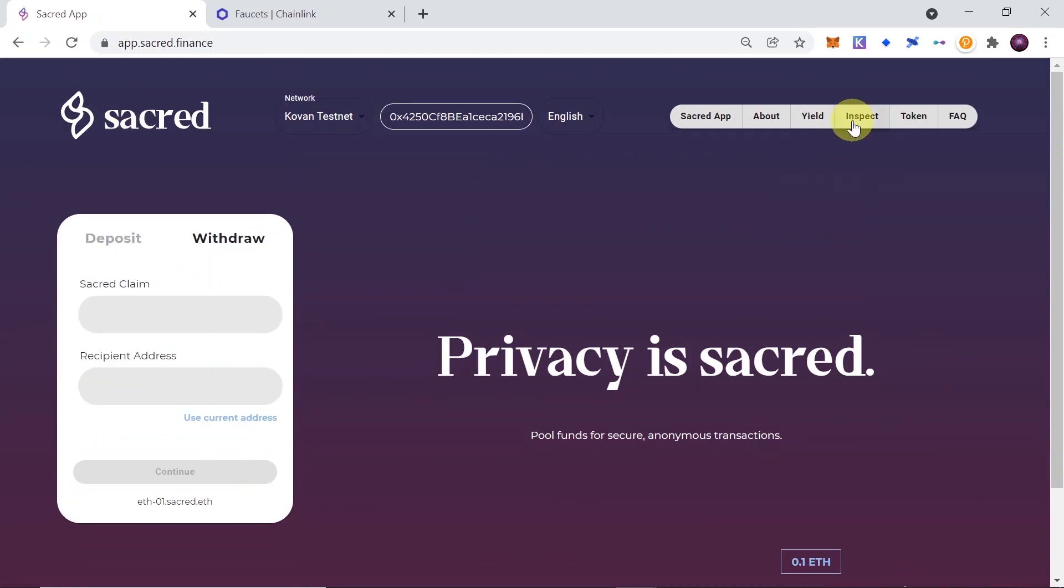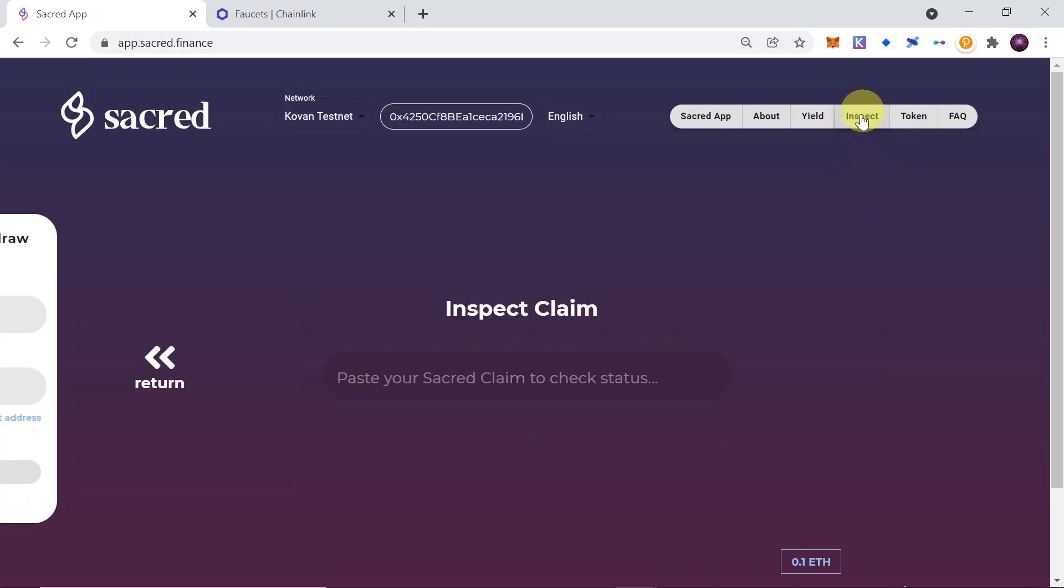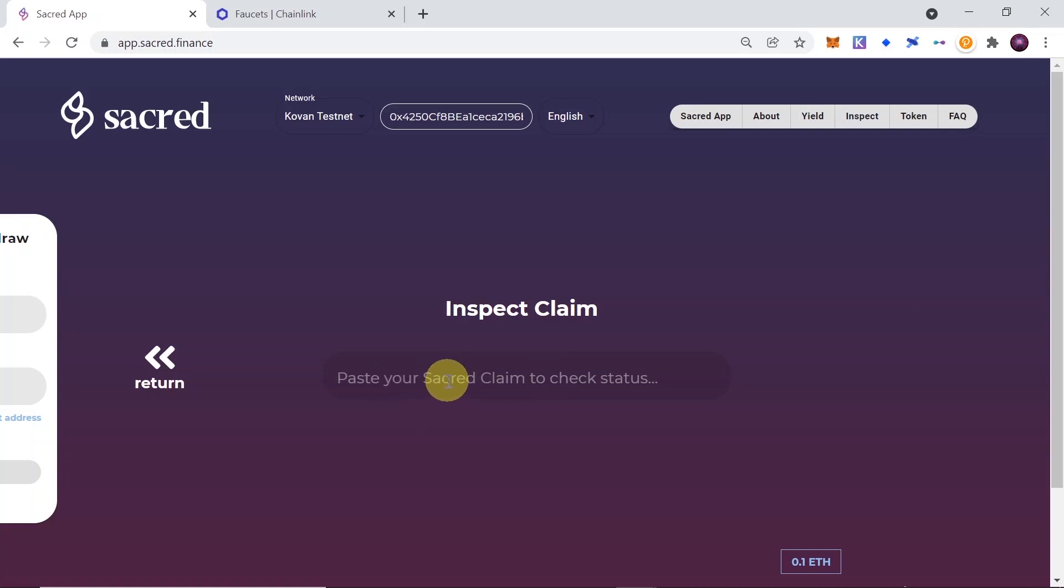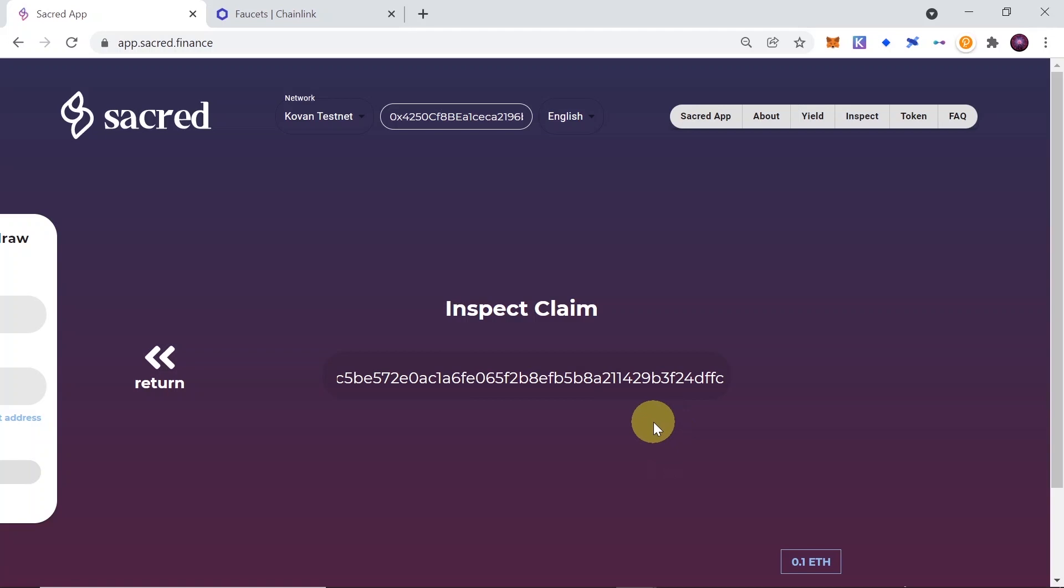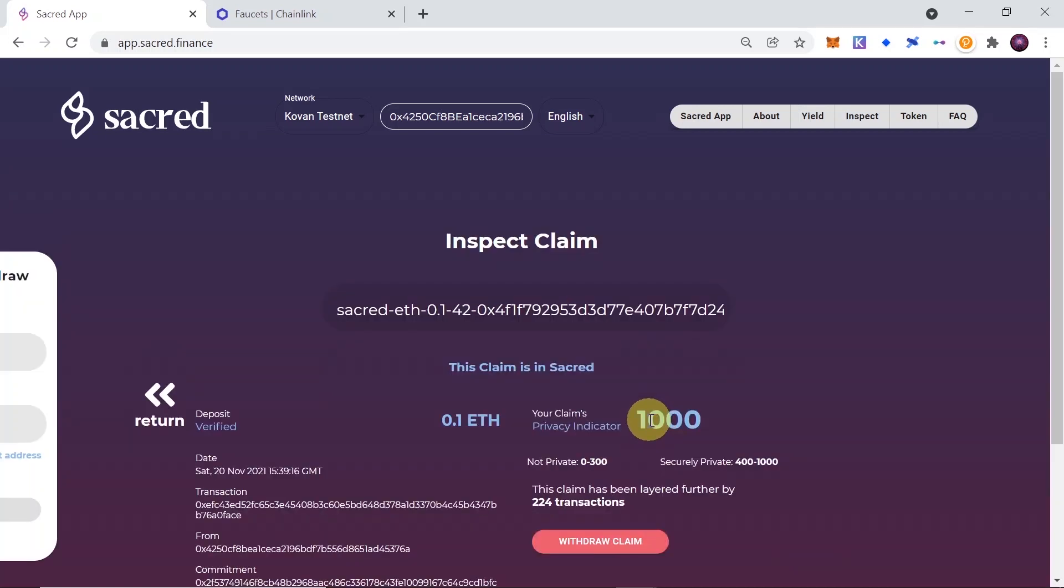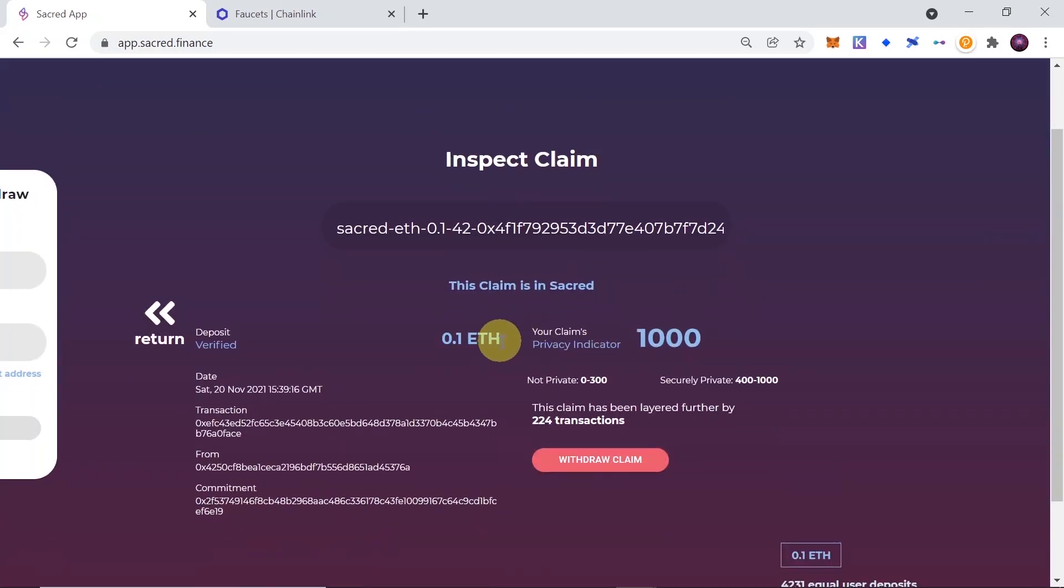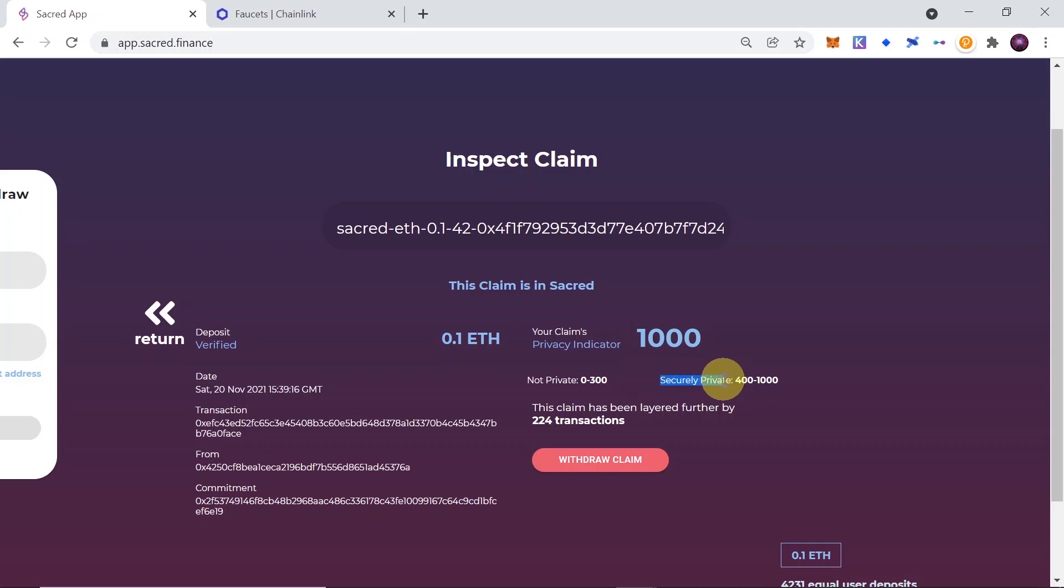And now in order to withdraw our funds, or check what is the current privacy factor, click on Inspect, paste your sacred claim, this sacred phrase that I told you to copy, and then click anywhere outside of this box. Once you do this, you will see the summary of your claim. So as you can see, for me, the privacy factor is already 1000, because there were already 224 transactions in the meanwhile, and that means that my transaction is already covered, it's already private.